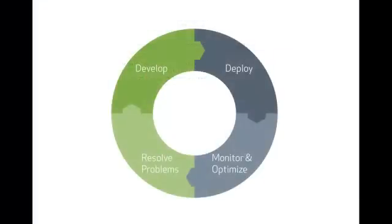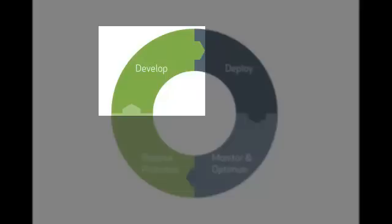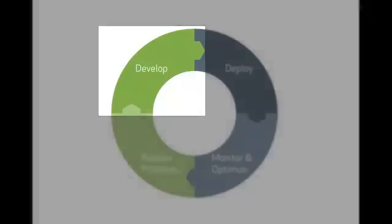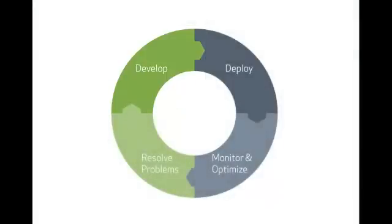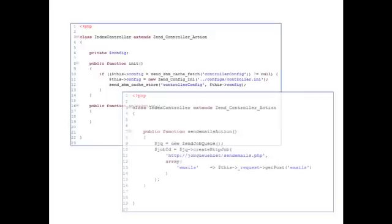Of course, the lifecycle of an application begins with developers writing PHP code. Using Zen Server as your PHP runtime gives you access to APIs for data caching and job queuing that you can use to speed up and better architect your applications.